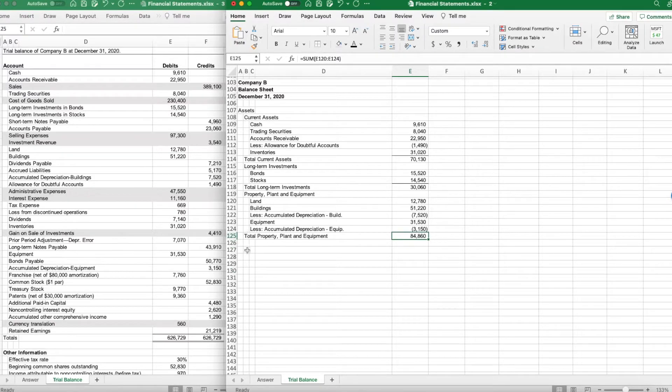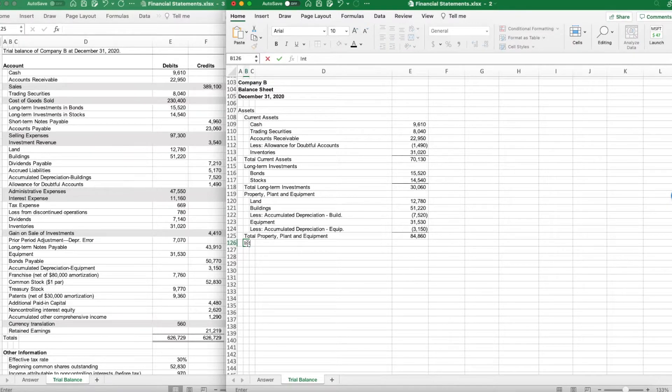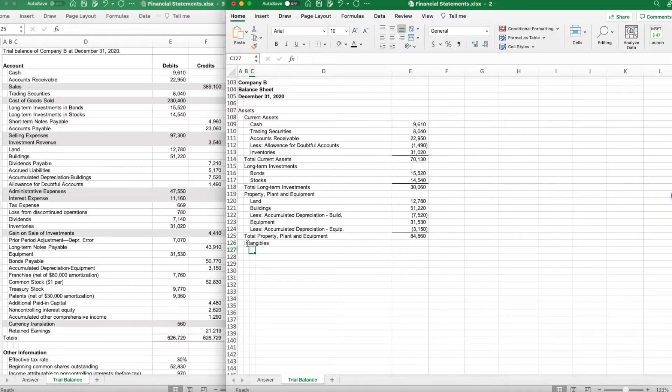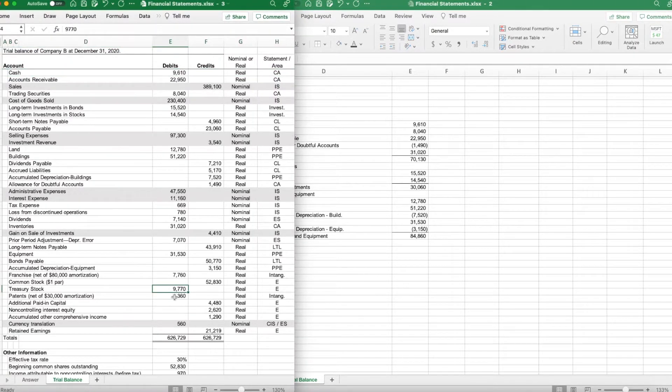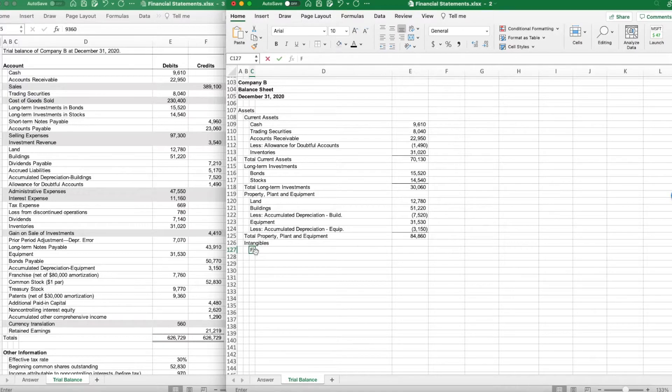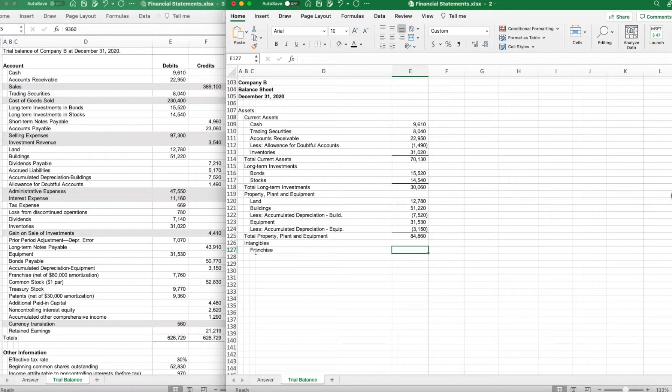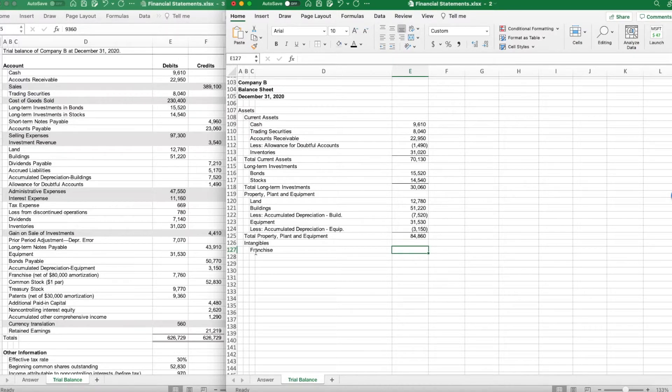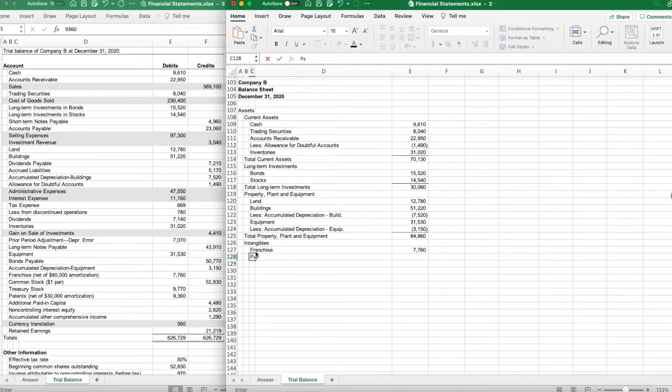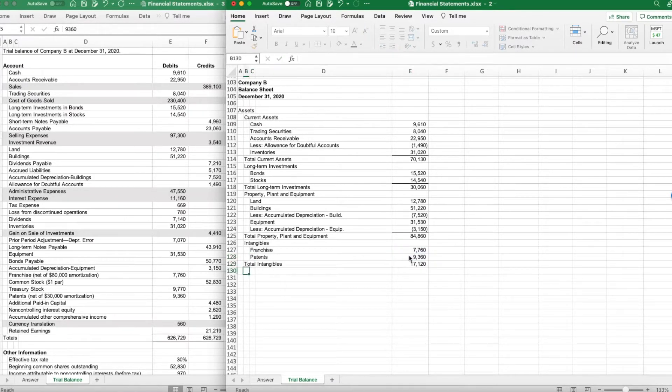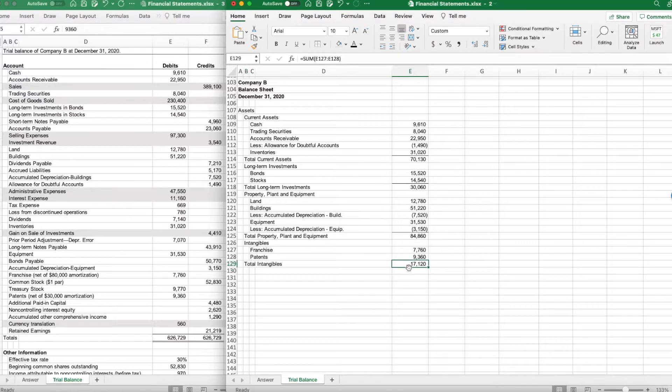My last major category of assets is going to be intangibles. I had two intangibles, if you recall from when we went through it. We have a franchise and patents. There's my franchise, there's my patents down there. Franchise is already reported net of the amortization on it, but the franchise was $77.60. And patents were $93.60. Total intangibles should be $17,120.